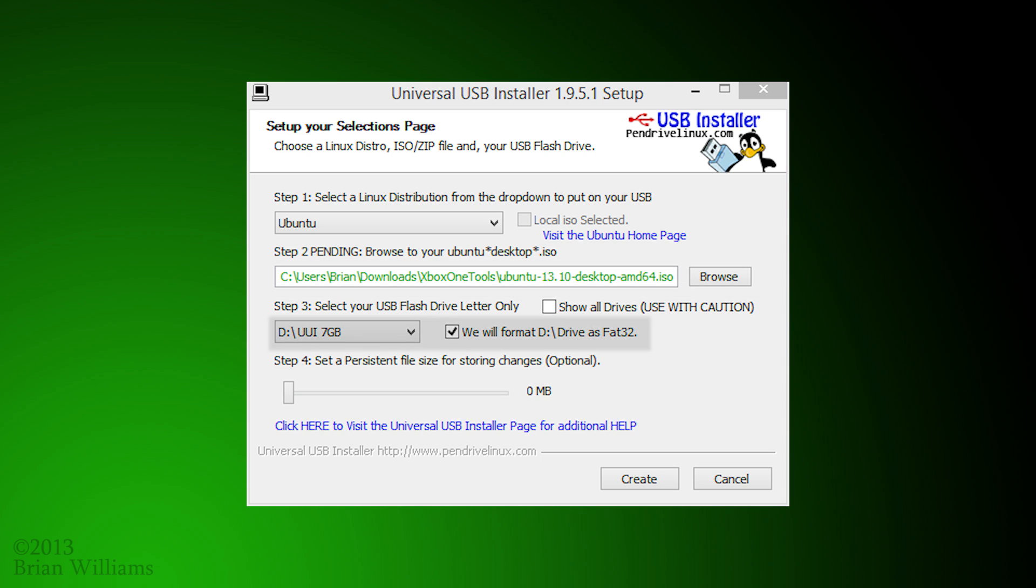Third step, you'll have to choose the flash drive you plugged in earlier, and you'll also have to select to format the drive. At this point, you should be able to hit create and get things going.